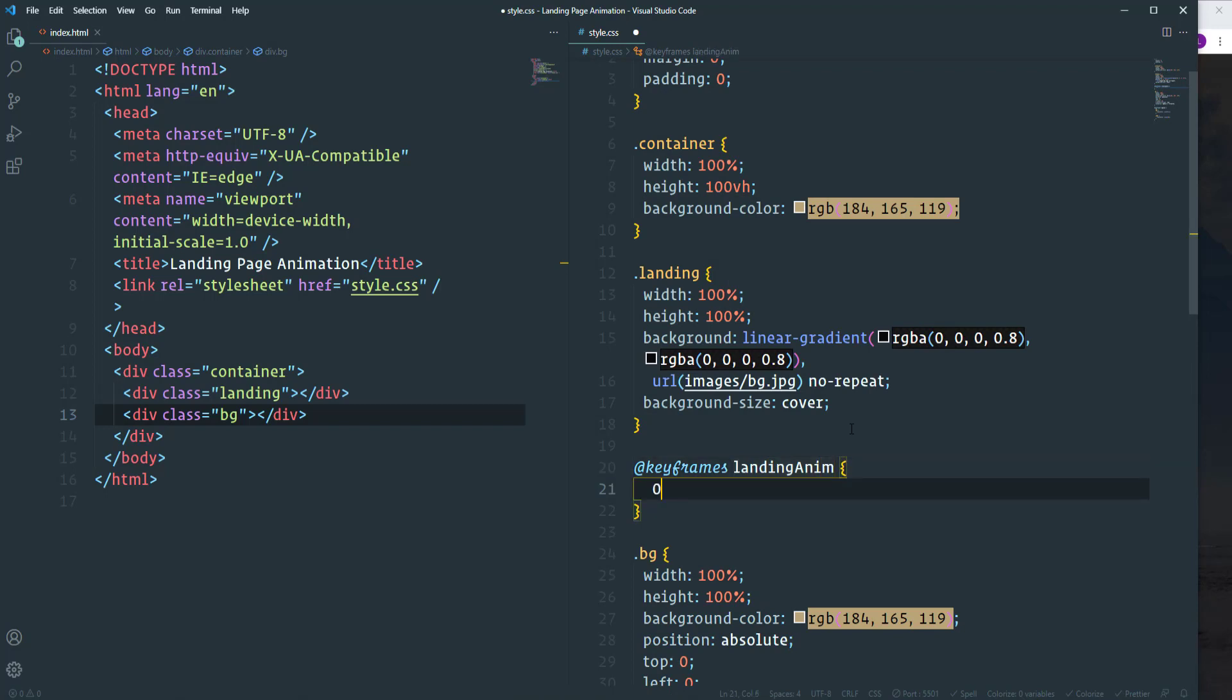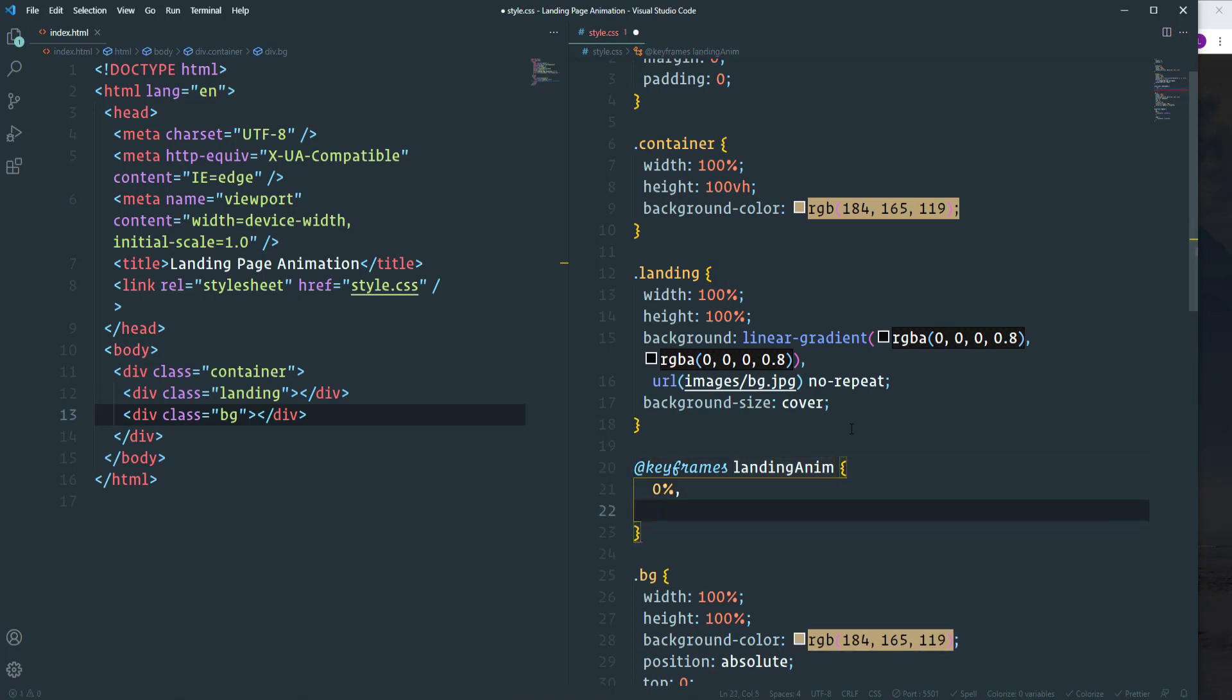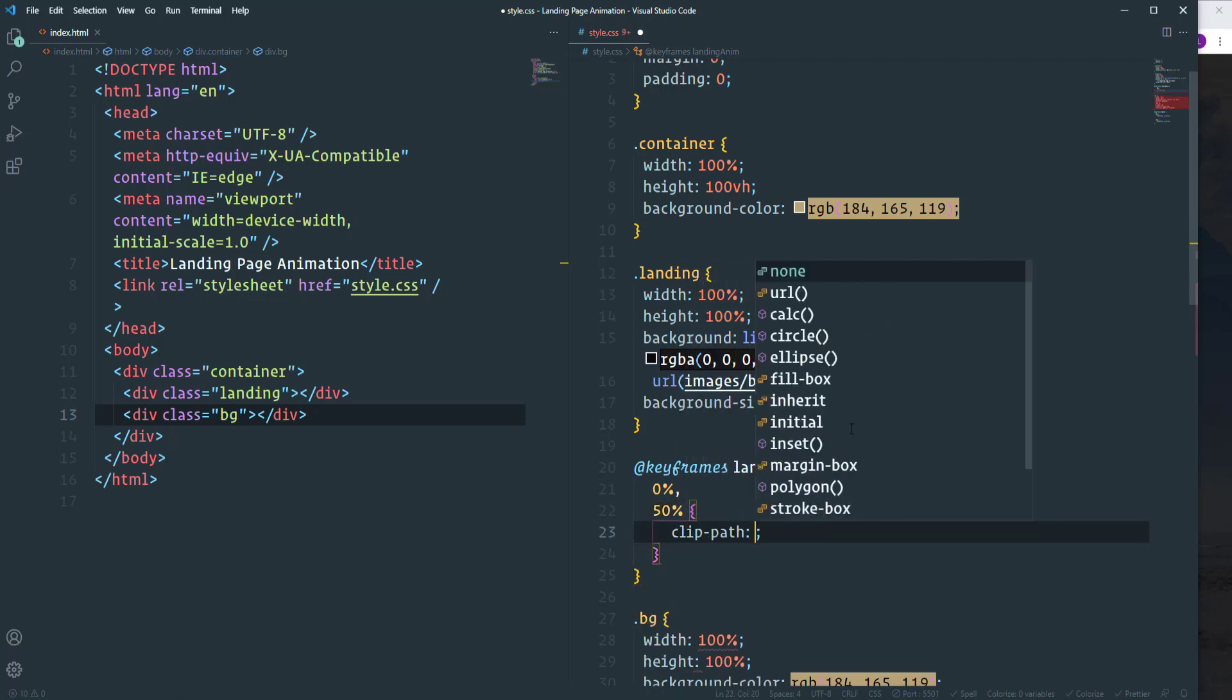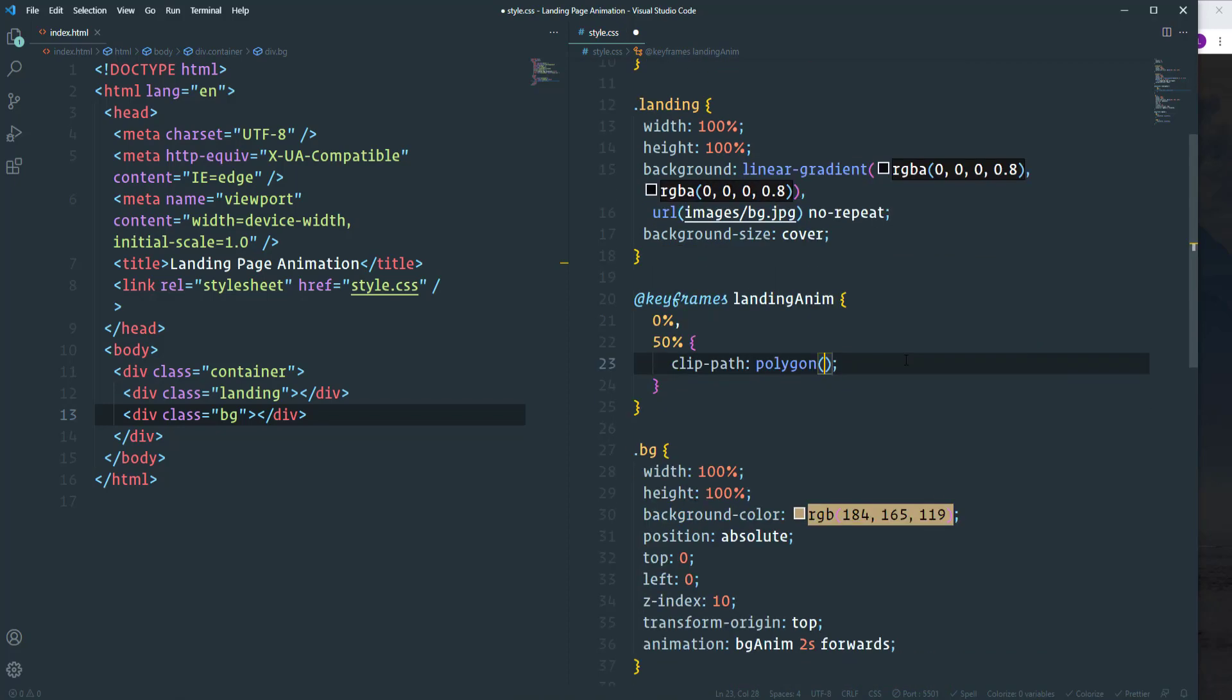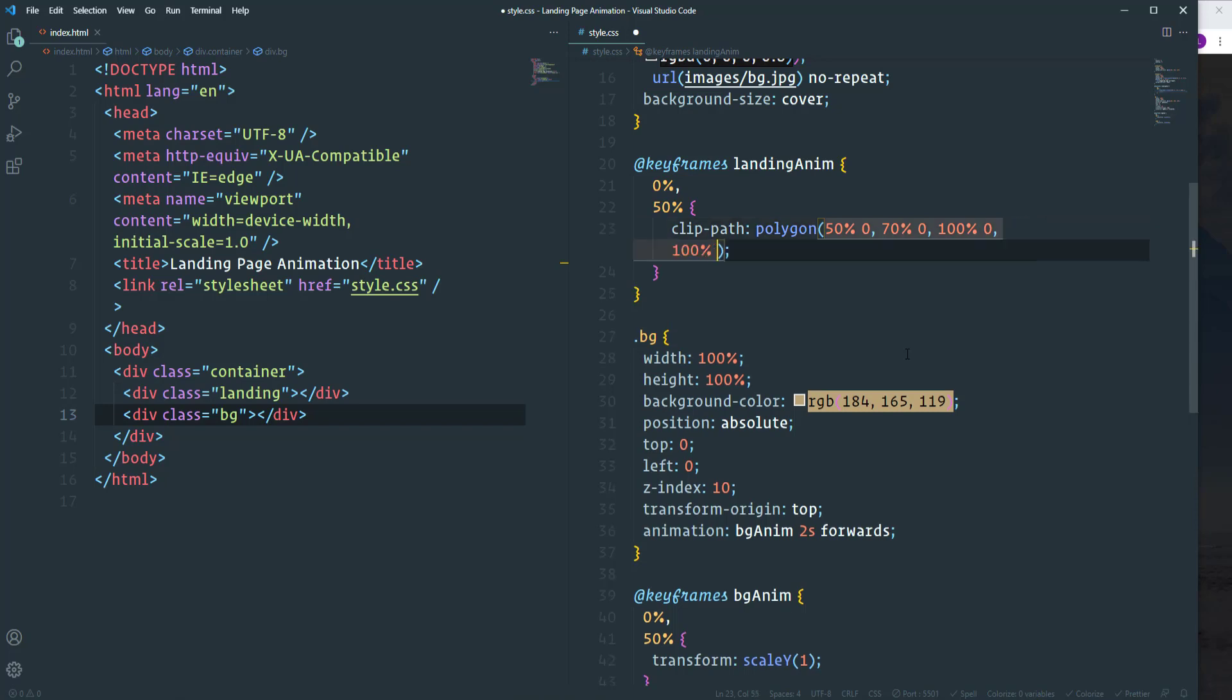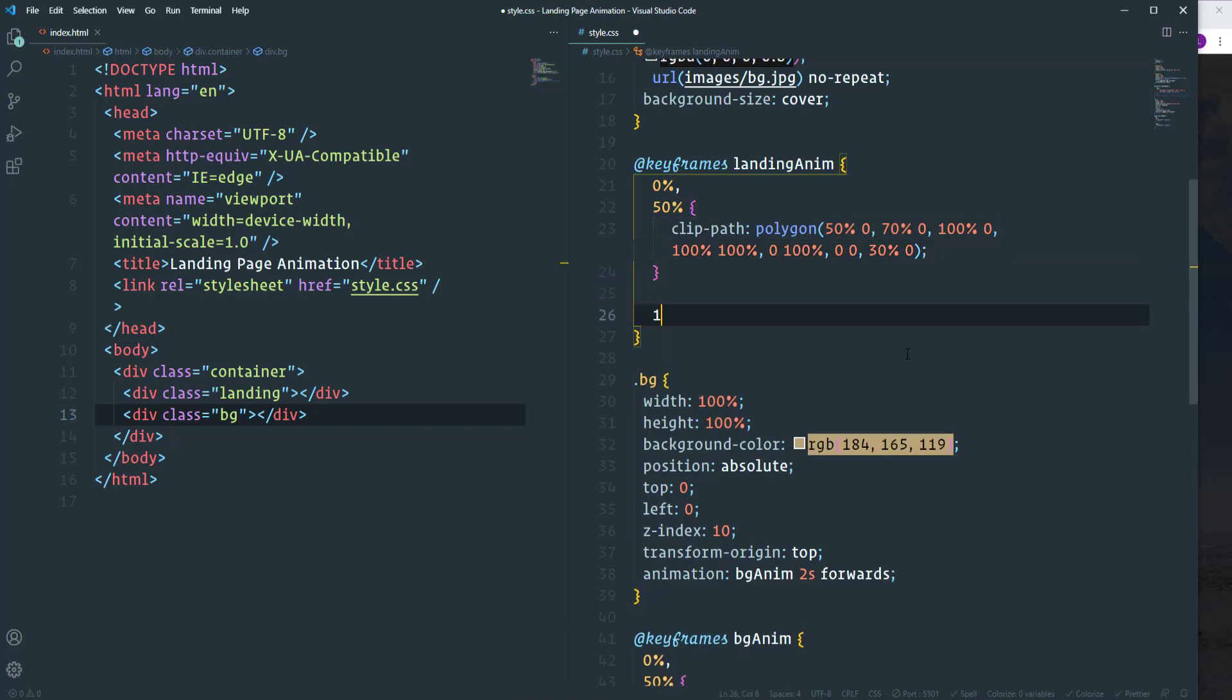Overall we'll have three different steps. At 0 and 50% we'll have the same shape. So let's use clip path with the polygon function. And I'm going to pass here the following values. The first point is going to be 50% 0. Then we will have 70% 0. Next one is going to be 100% 0. Then 100% twice. 0 100%. Then we will have 0 twice, 30% and 0. As for the 100% we have to change these values.